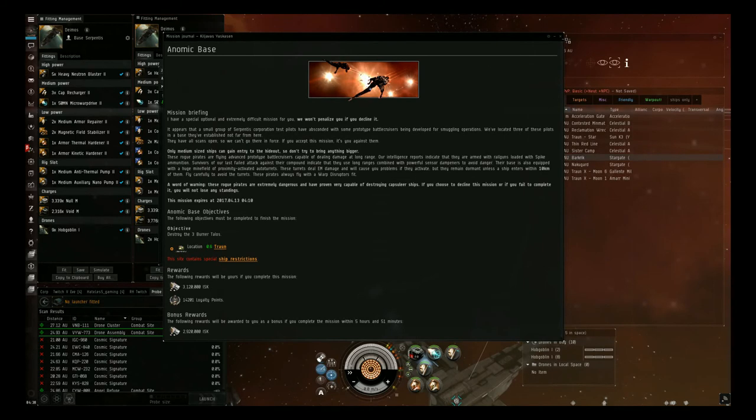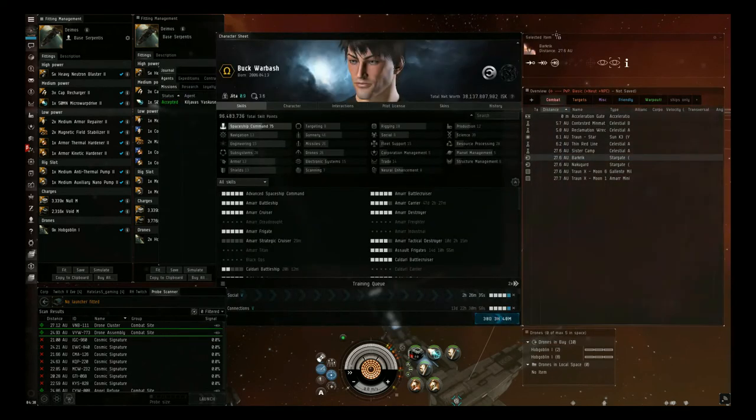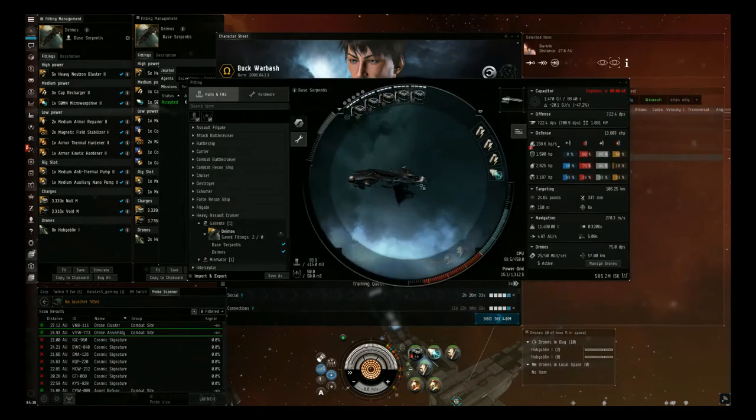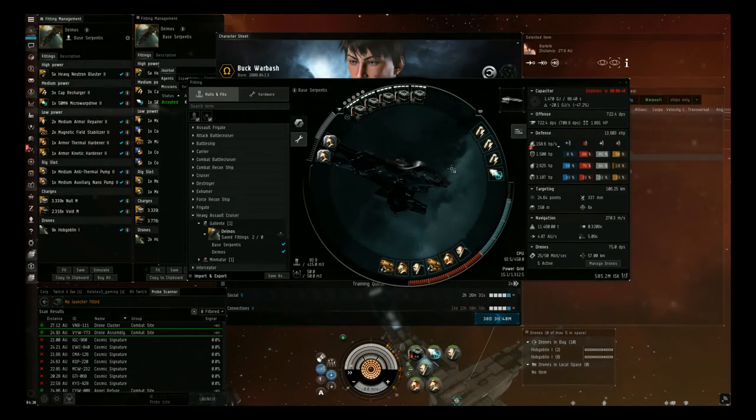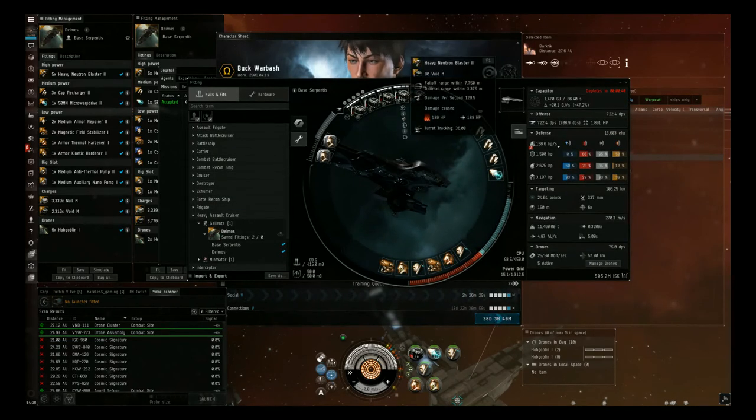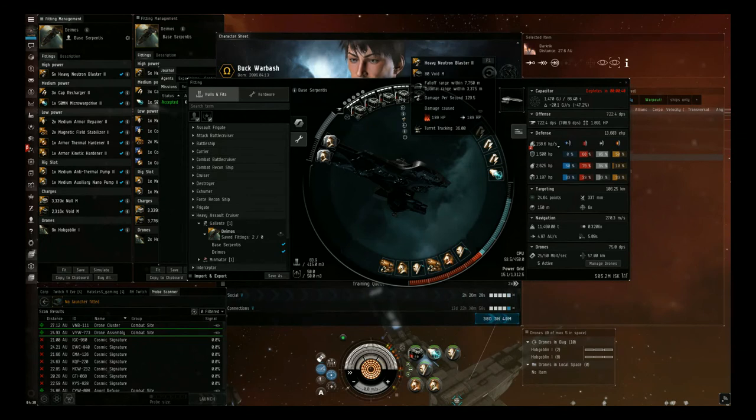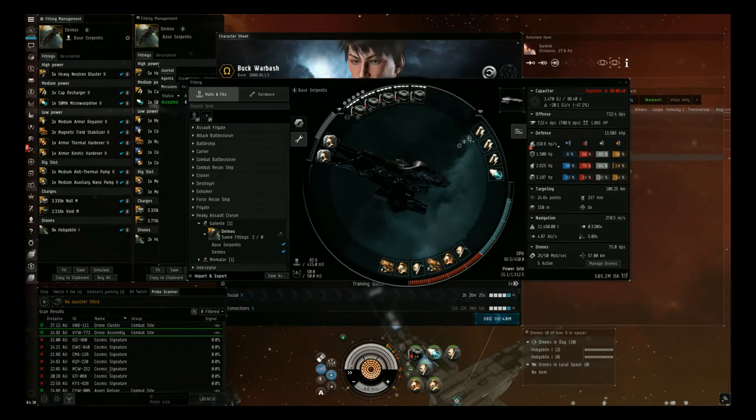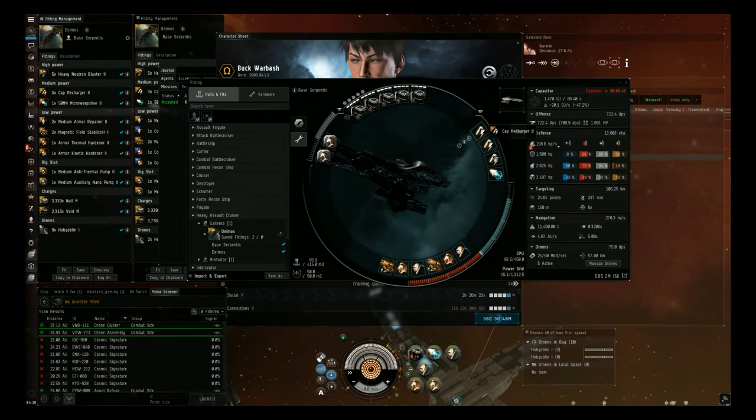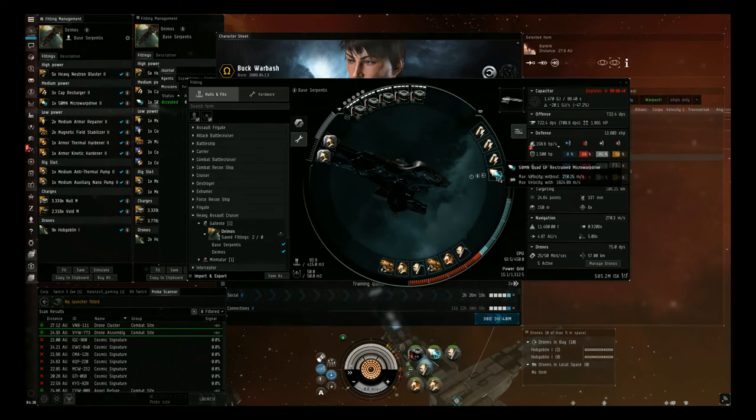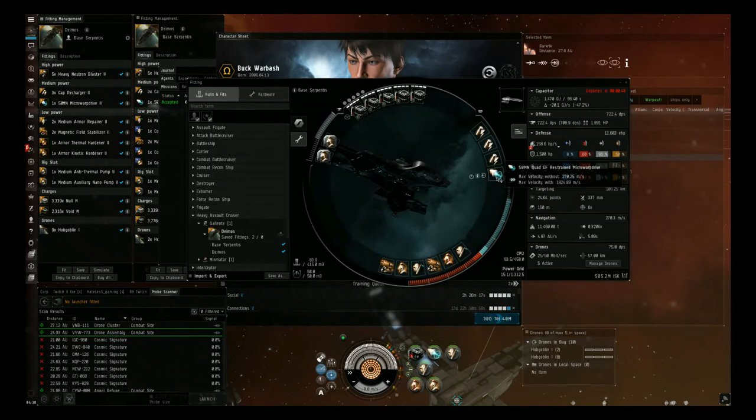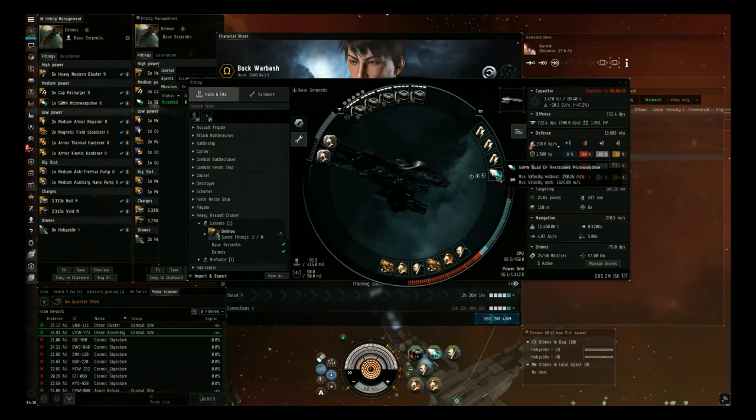For the fitting of this ship, I brought this up in the wrong order, sorry, but we have in the highs five heavy Neutron Blaster IIs. In the mids, we have three Cap Recharger IIs, and for the Microwarp Drive, we have a 50MN Quad LF Restrained Microwarp Drive. We use this one because it has a lower sig radius bloom.